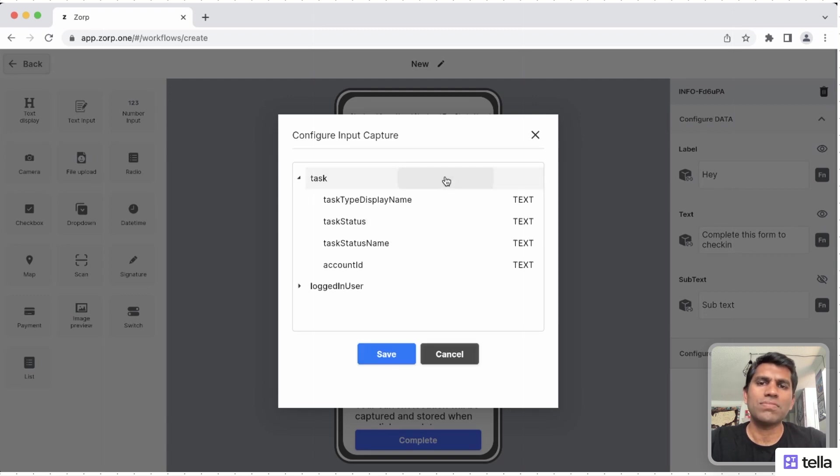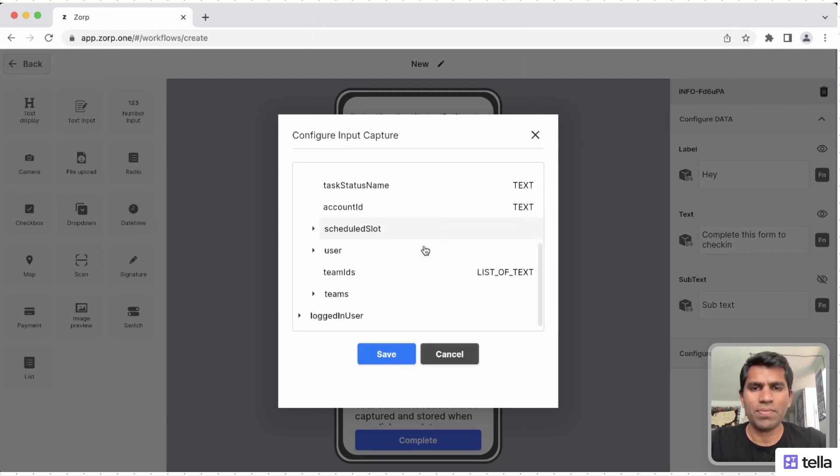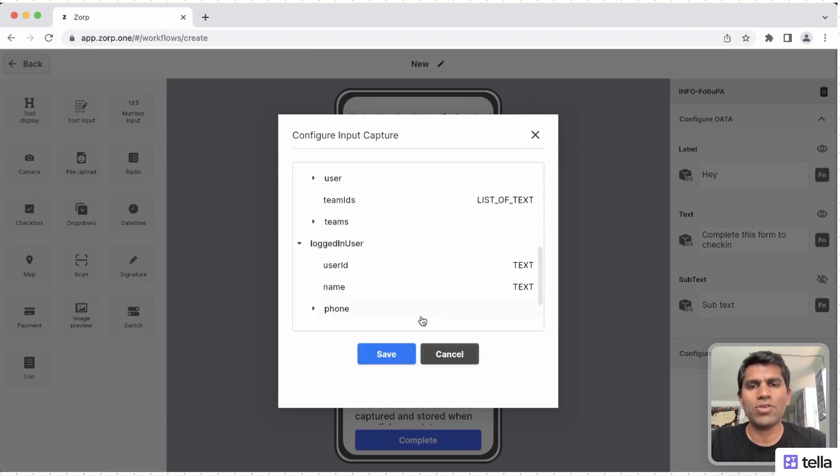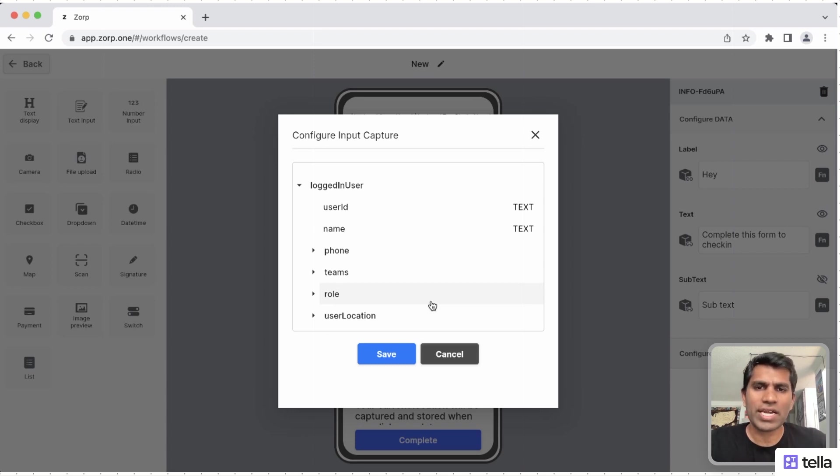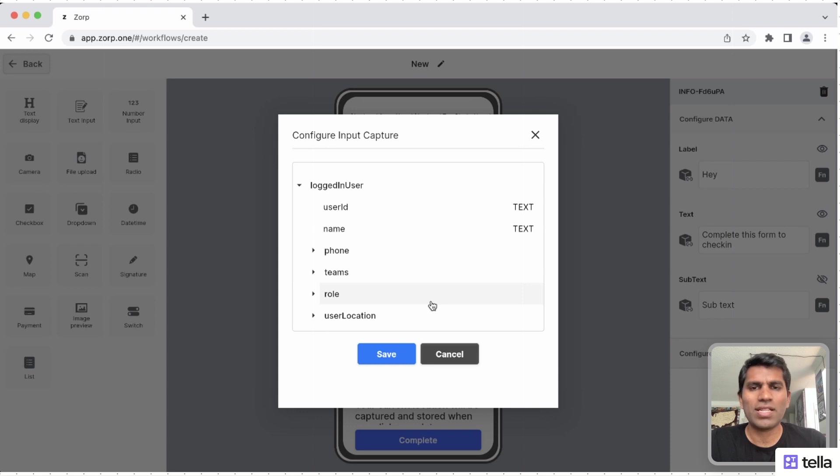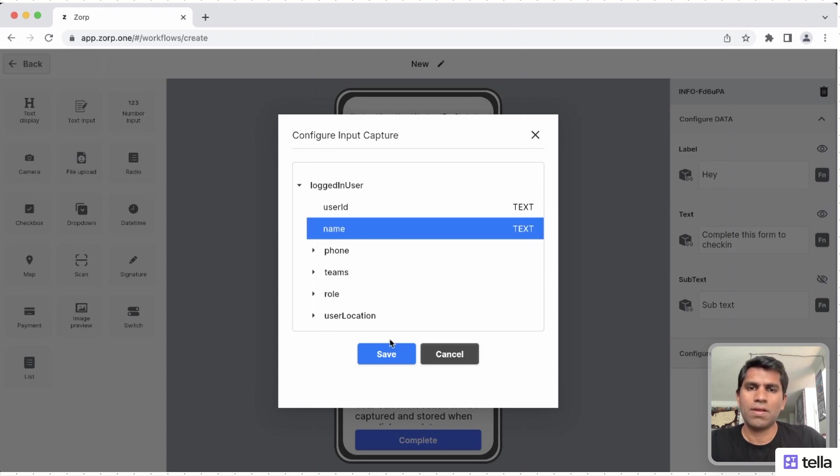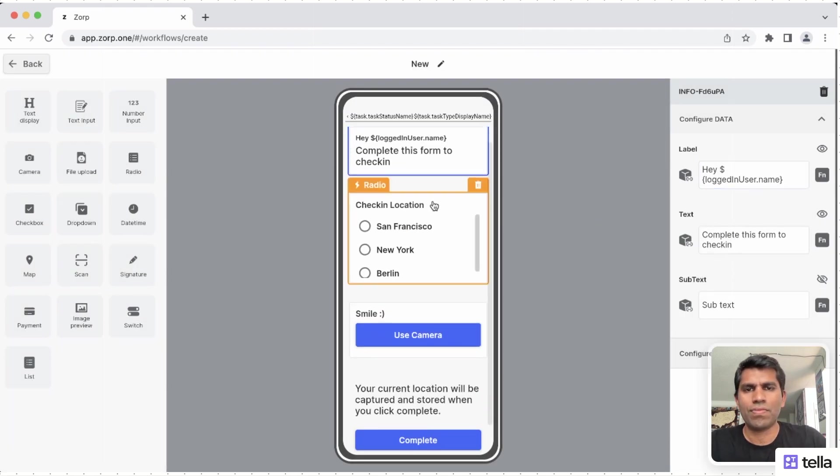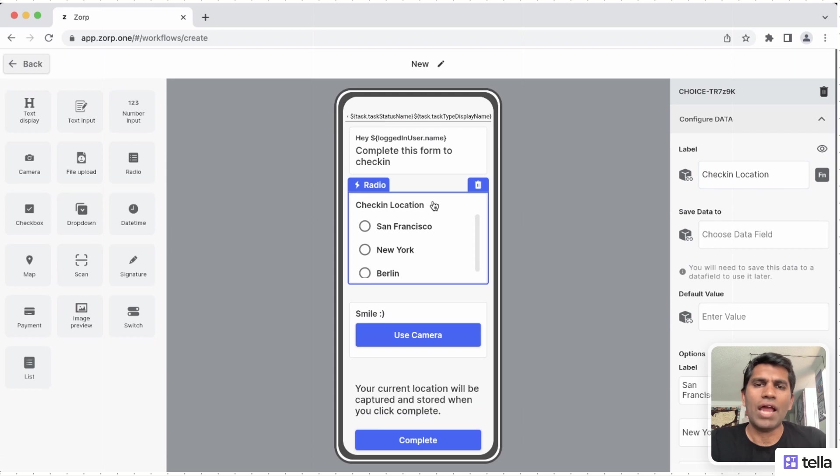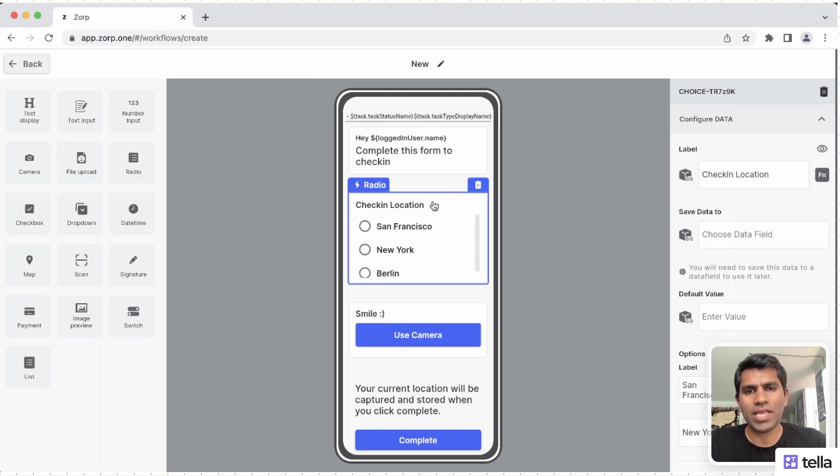XORP also provides some default set of data points that will be useful for your execution. For example, in this case, while showing the greeting, we will show the logged-in user's name so that there is some personalization. And we will create new fields to store the data from the image and from the check-in location.